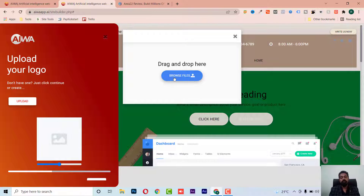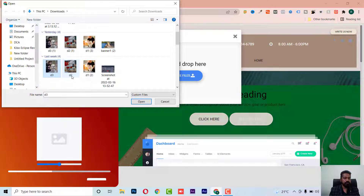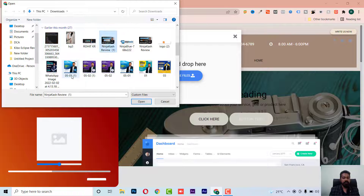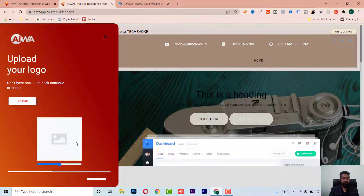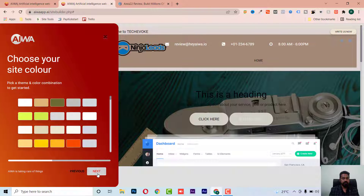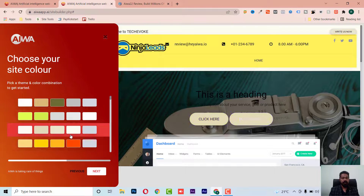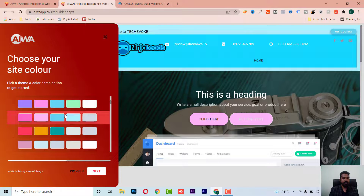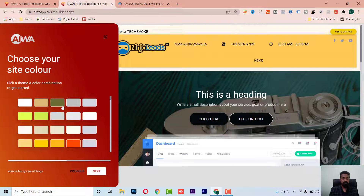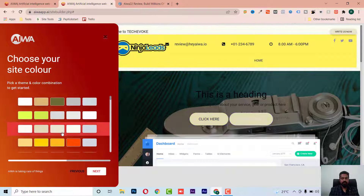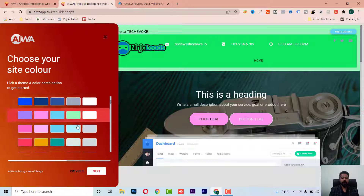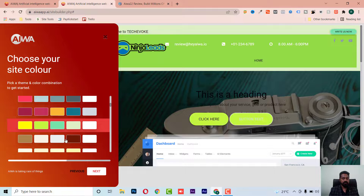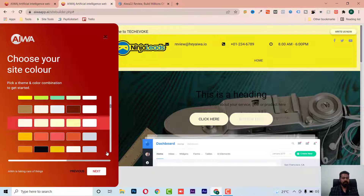I'm uploading a logo here. Now I go to next — my logo is already there. Now I have to select background themes and header color. I'm looking for a nice header, and I can select from different colors. They have a pattern of different colors available.